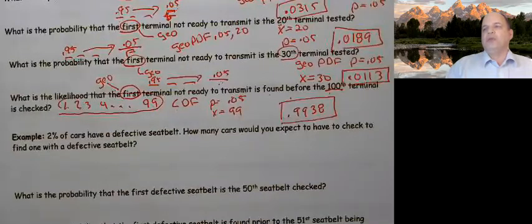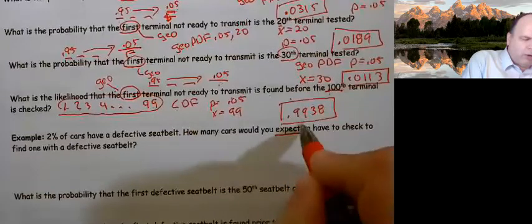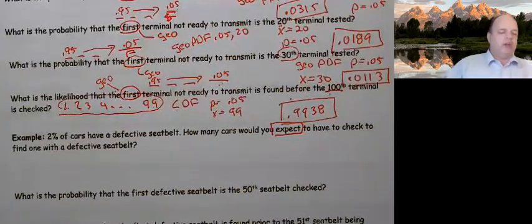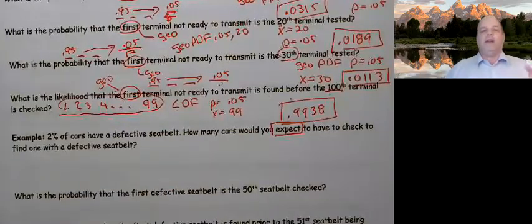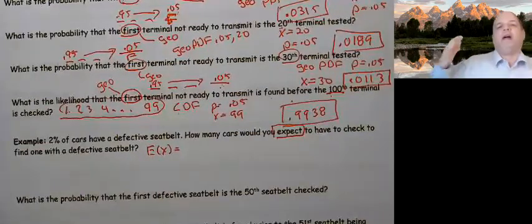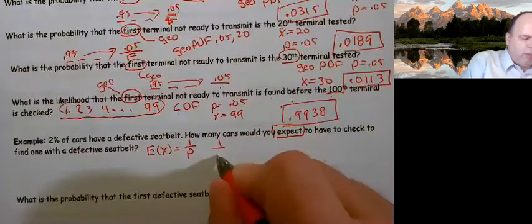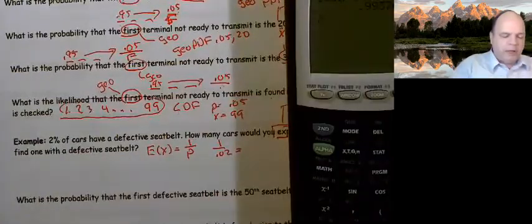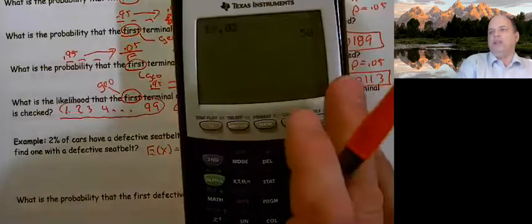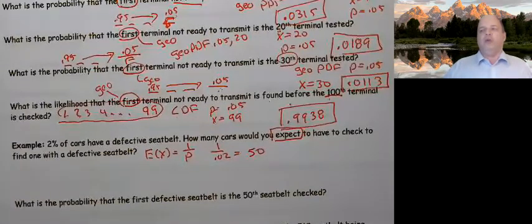2% of cars have a defective seat belt. How many cars would you expect to have to check to find one? The word 'expect' means we use the expected value formula. We keep checking until we find the first defective, so this is geometric. The expected value is 1 over P, which is 1 over 0.02, and that equals 50. So on average, we'd expect to check 50 cars to find one with a defective seat belt.